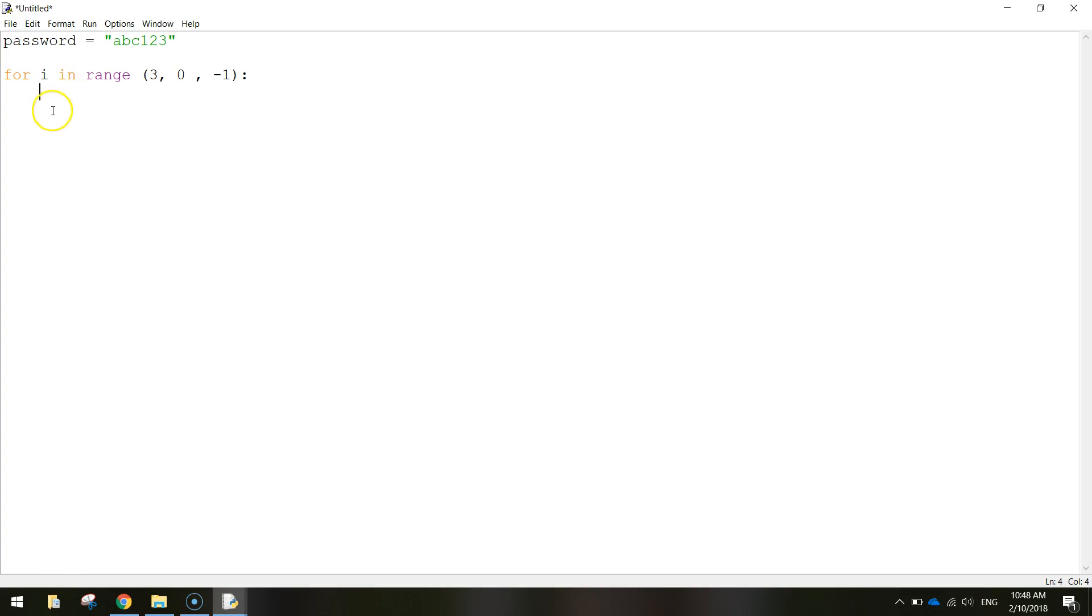So this is the code that's going to be run inside of the loop, the code that we run over and over again three times. The first thing we want to do is we want to get the user to type in a password, their attempt at getting the password correct.